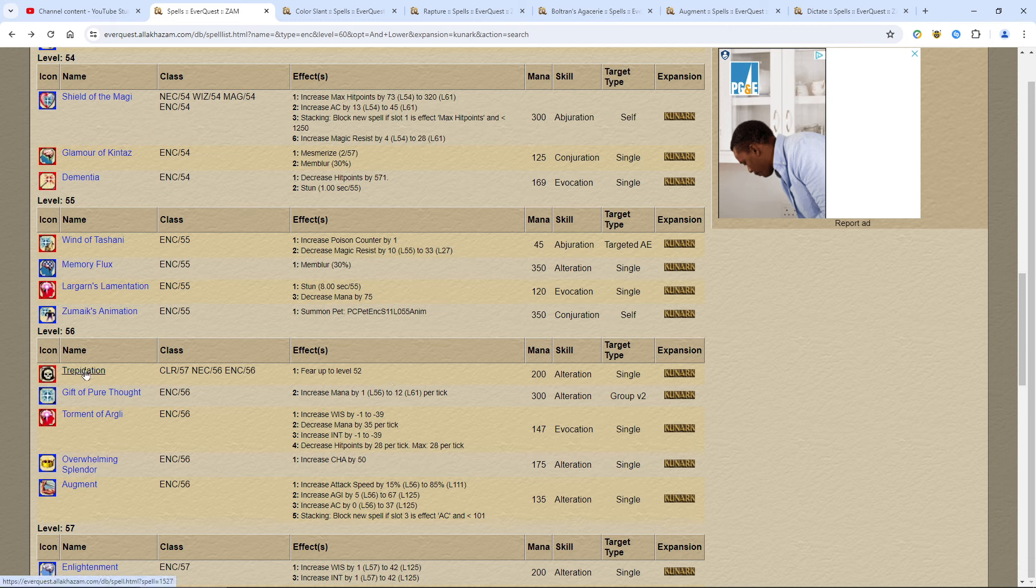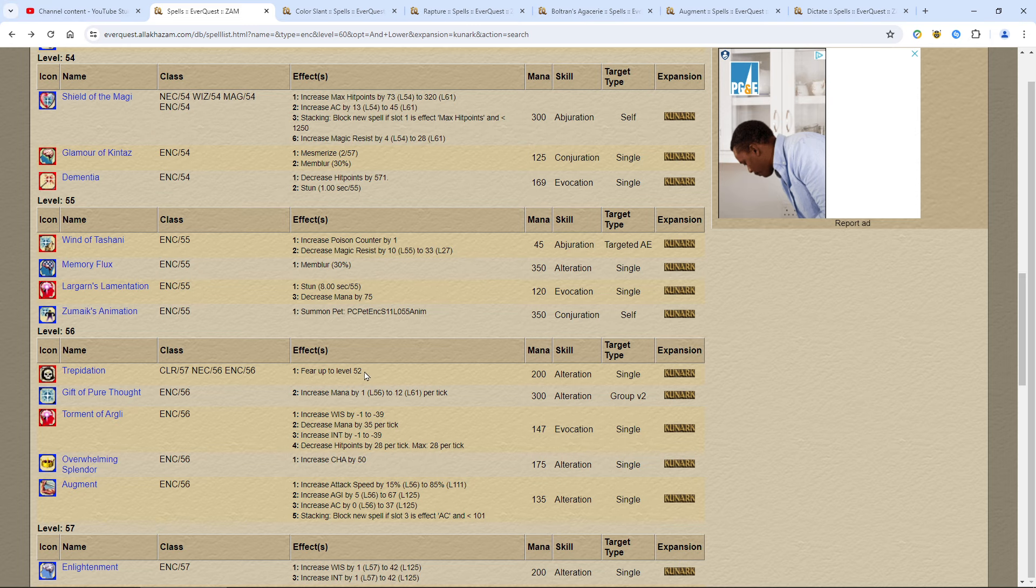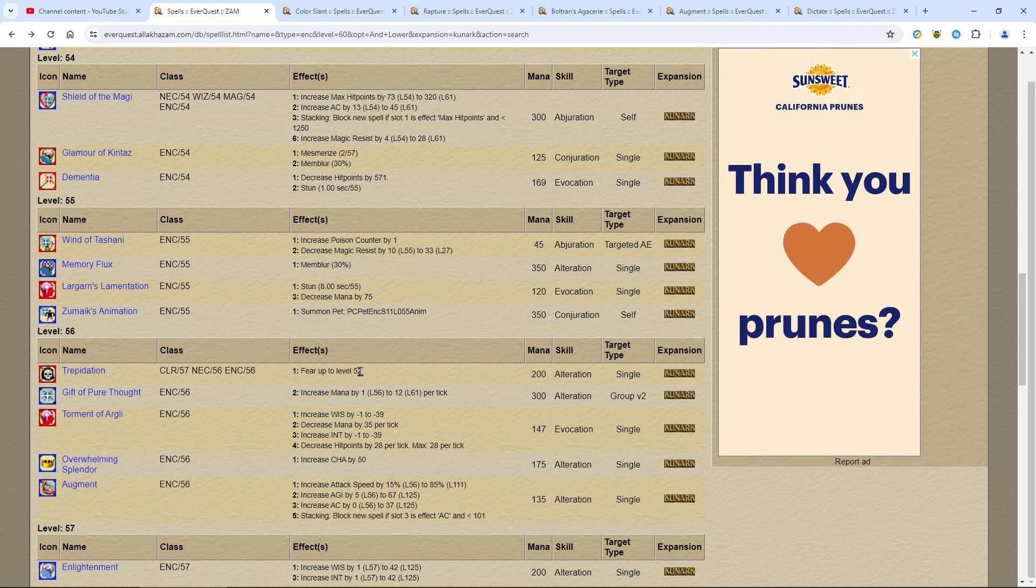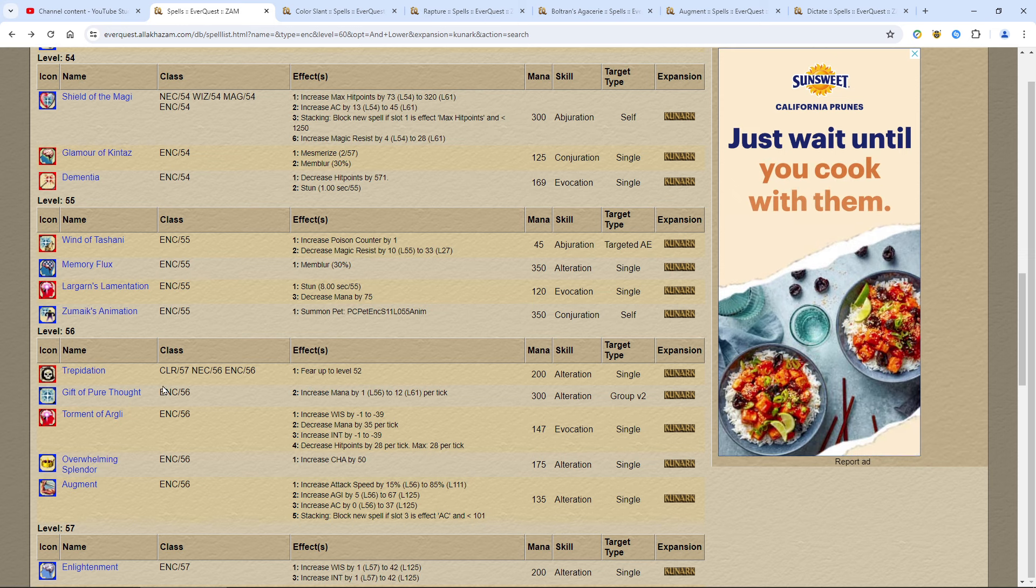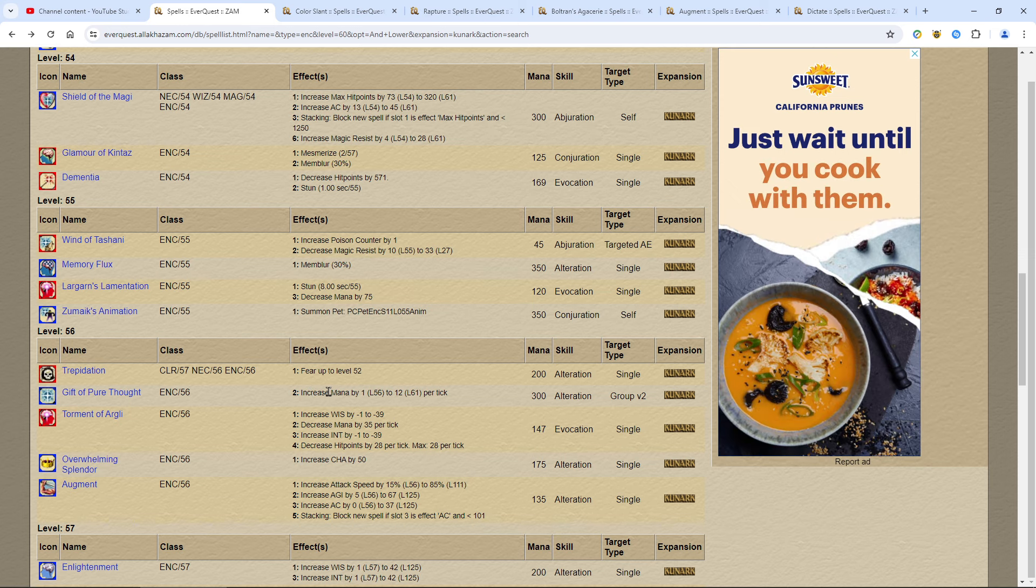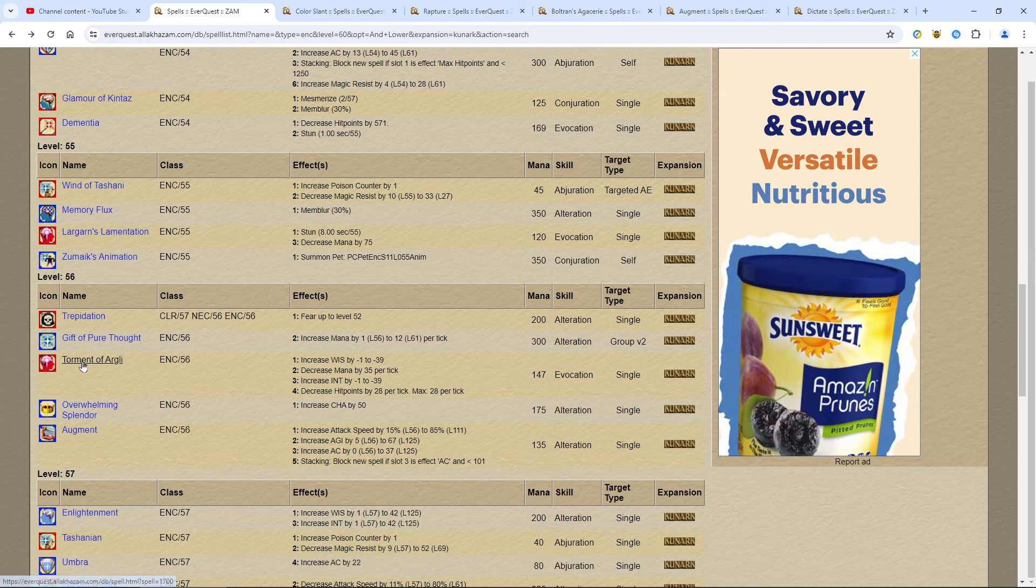Another useless spell: Trepidation. Fear. You're not a fear kiter. That's not your job. Don't even bother with this. People do this outside, they want to fear something. Maybe you're working with a druid or something like that. But just say you're teaming up with druids and they say, can you fear the one that I snared? That's what it's good for. Gift of pure thought, group clarity, get it. Use the spell.